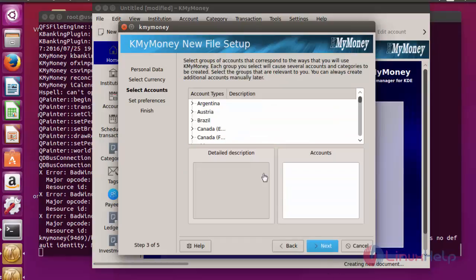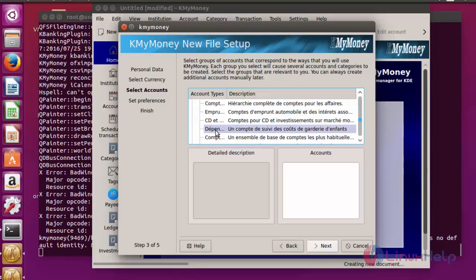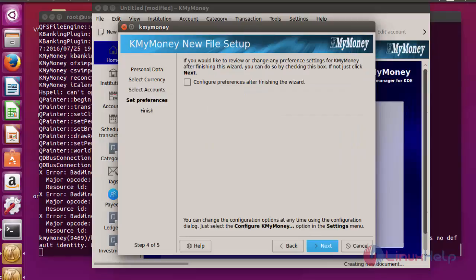Now select the account type description. I am going to choose Swiss. And click next. Now click next.